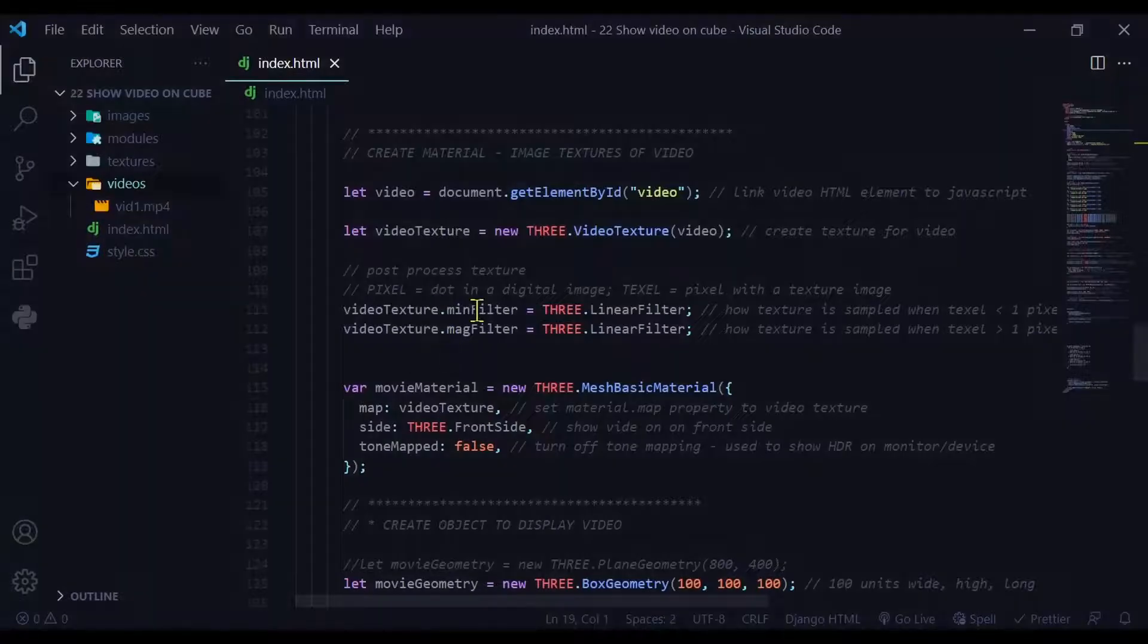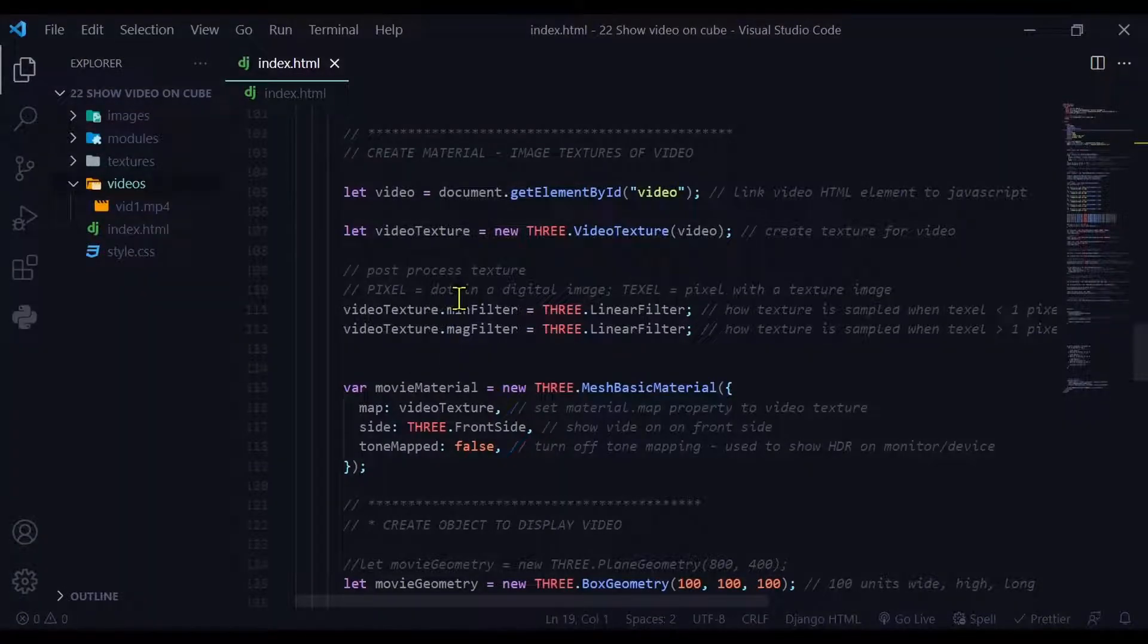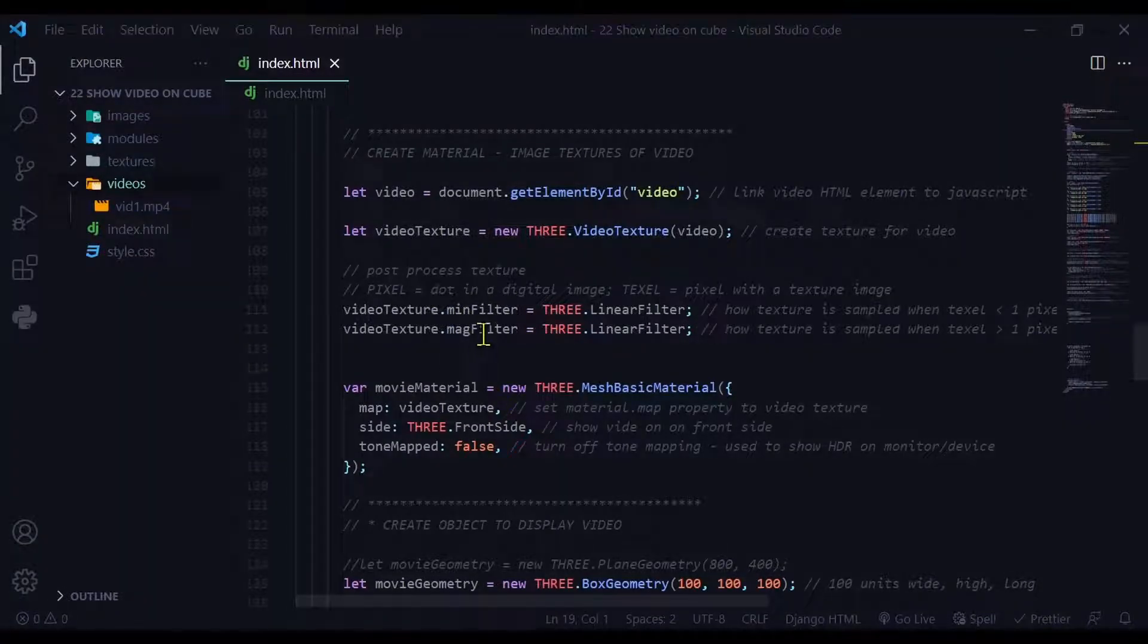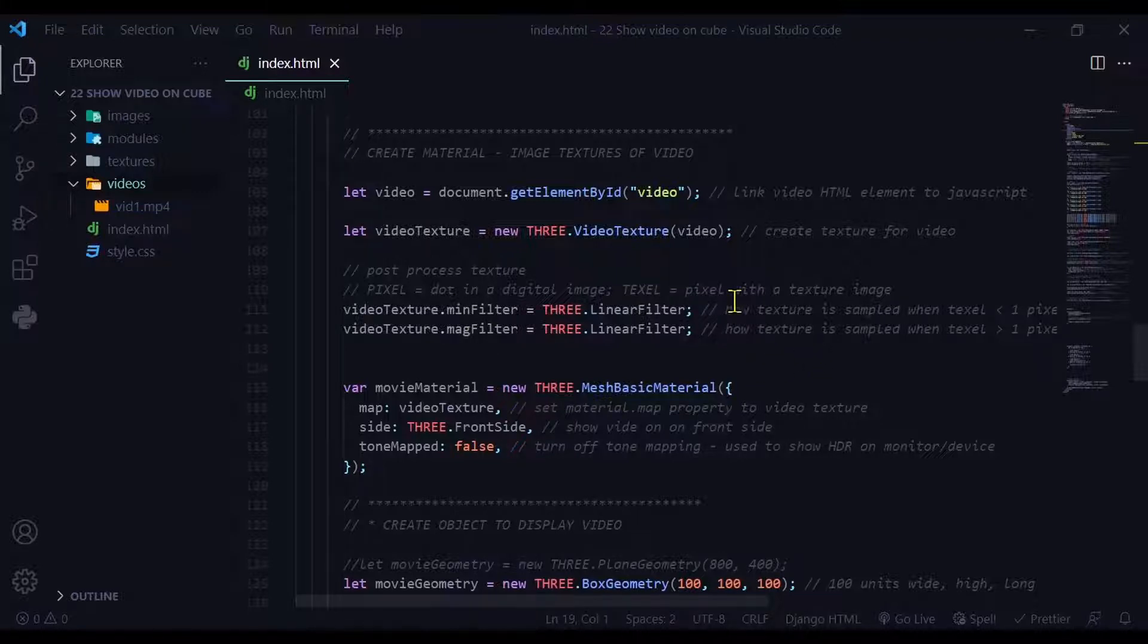Now I'm going to do a little bit of post-processing of the images. So the min filter and the mag filter kind of filter out noise from the image and depending on how the texel is related to the pixel.